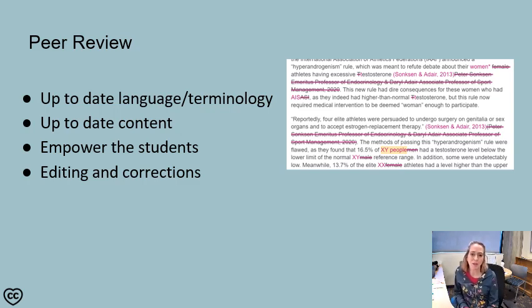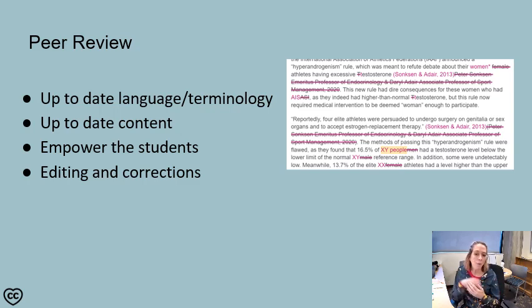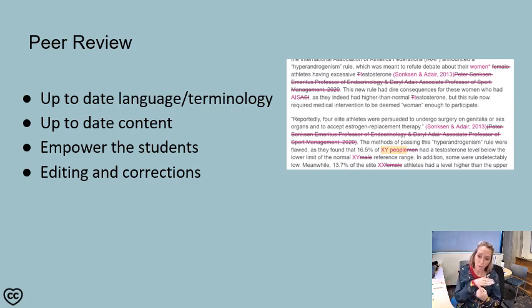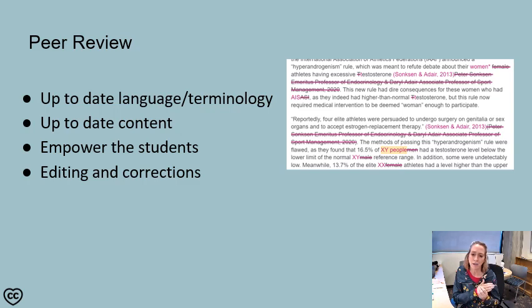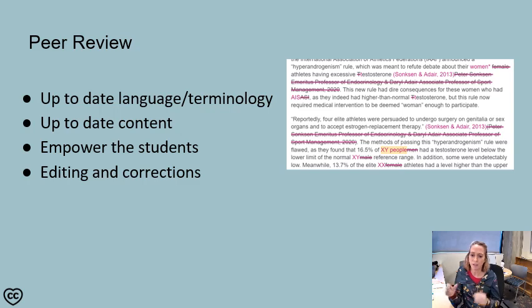Now we're talking about peer review. You have these partial chapters that have been created by your students. What we can do is update the terminology and language using current students reviewing previous students' work. We're going to have up-to-date content. We're empowering these students again — they are authors critiquing, editing, and modifying previous works. We'll find that our information is not only updated but also edited and corrected as we go along.